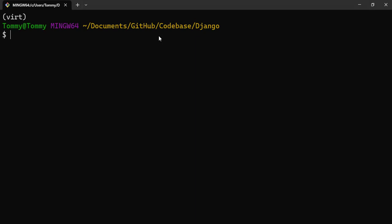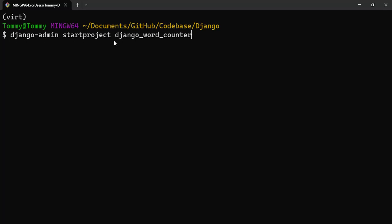I'm inside the directory where I am creating my project. You see I have my virtual environment turned on, so I'll start by creating the project. I'll call it Django word counter.